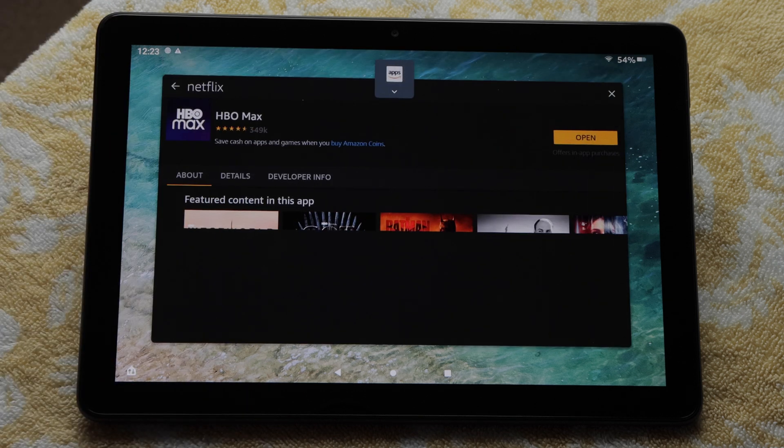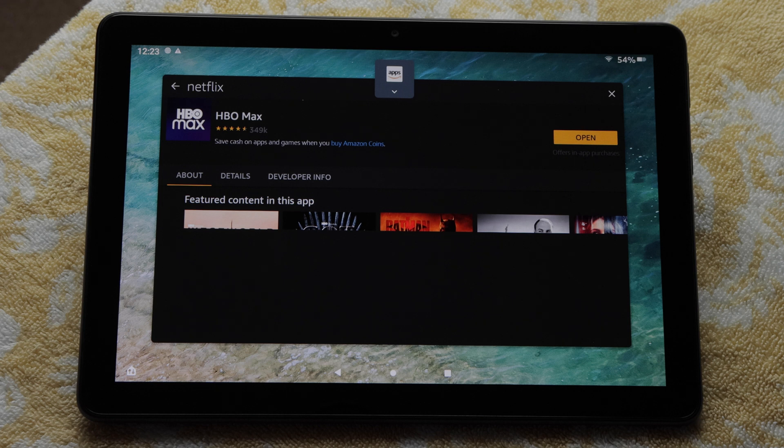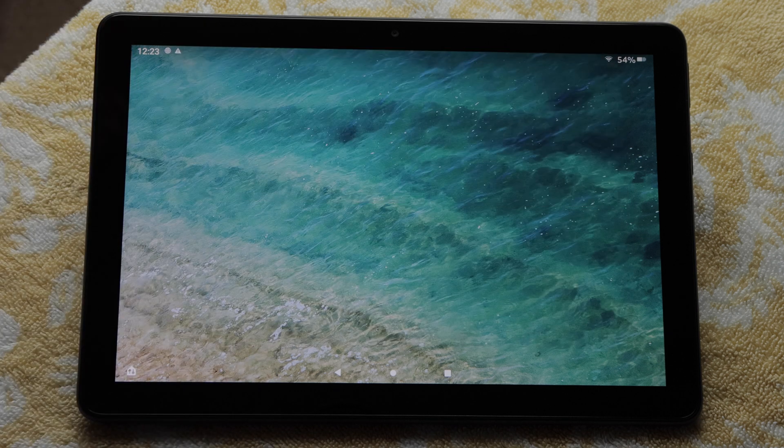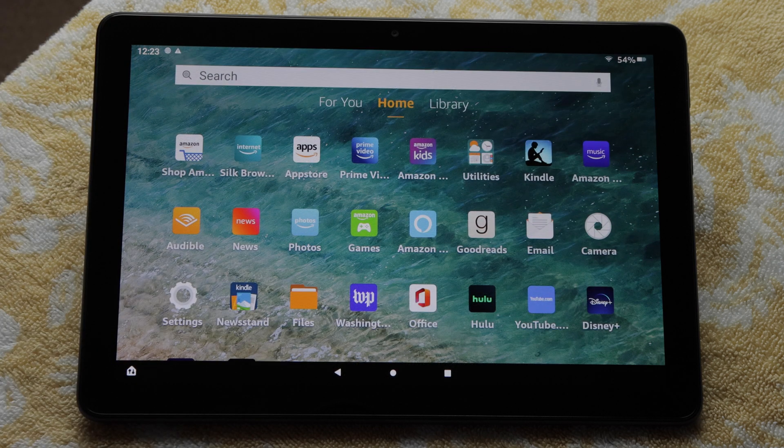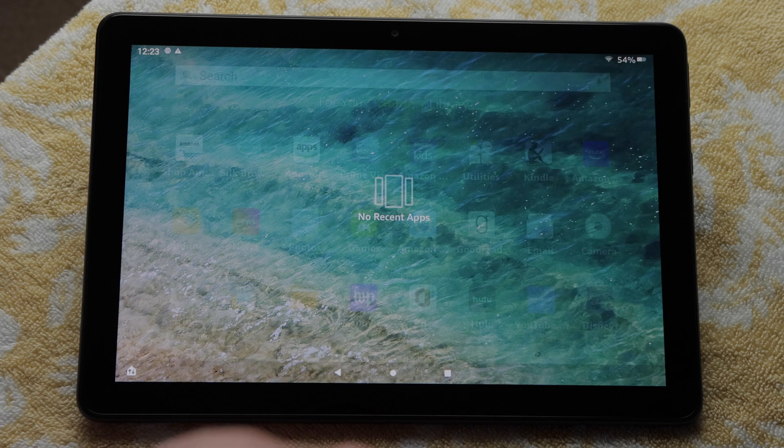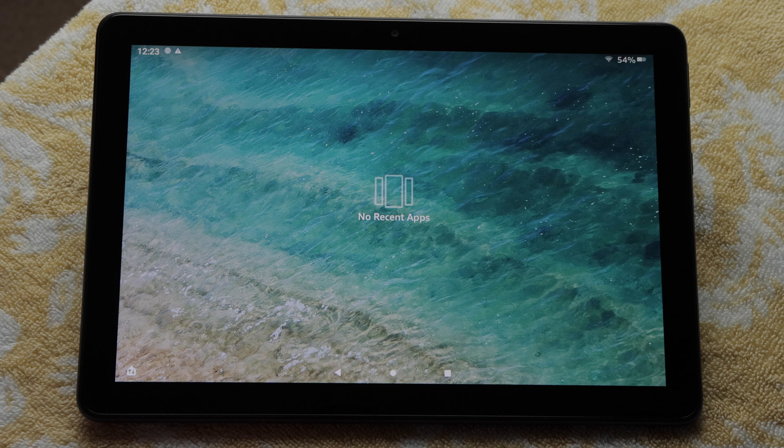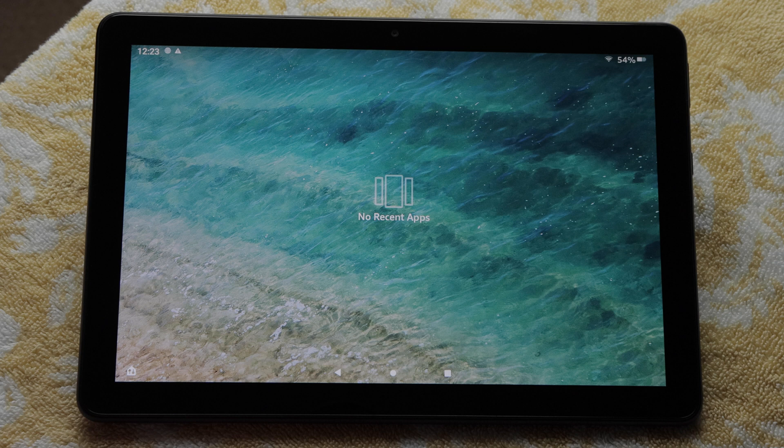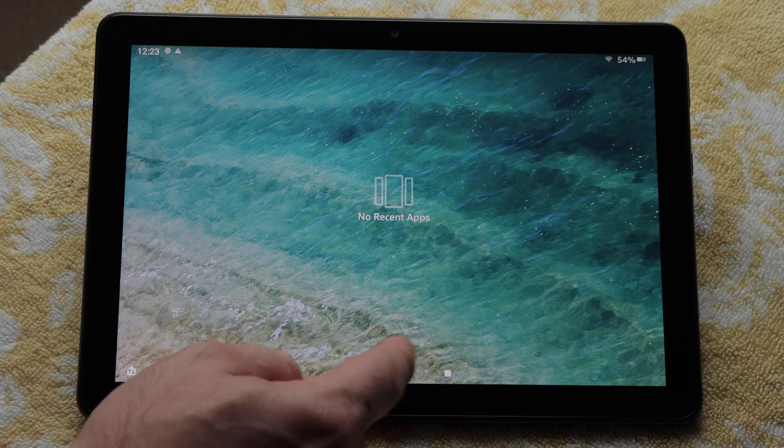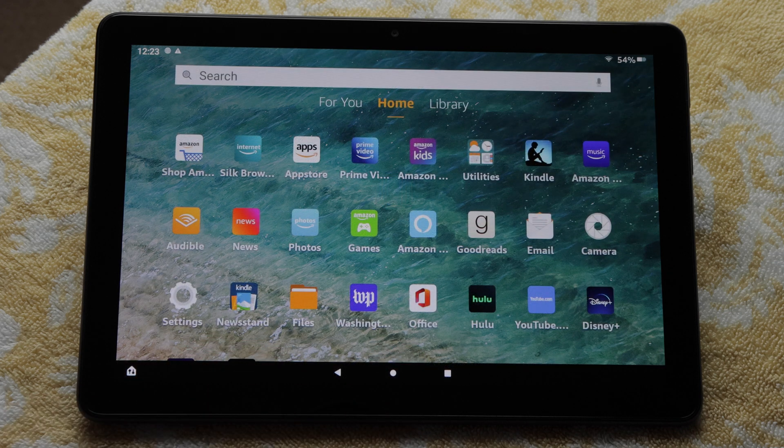I can do the same with the App Store app if I want to close that too. If I tap the square or recent app button again, the tablet will tell us that we don't have any recent apps because we just closed them all. I'll press the circle button to go back to the home screen.